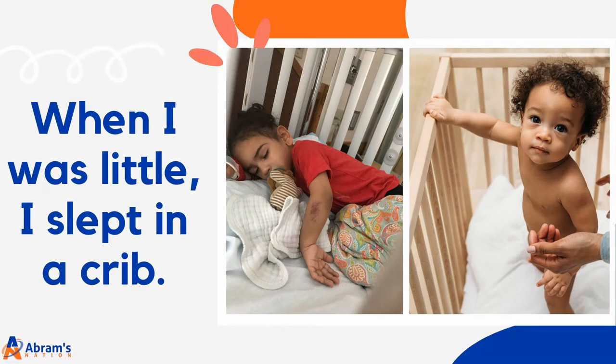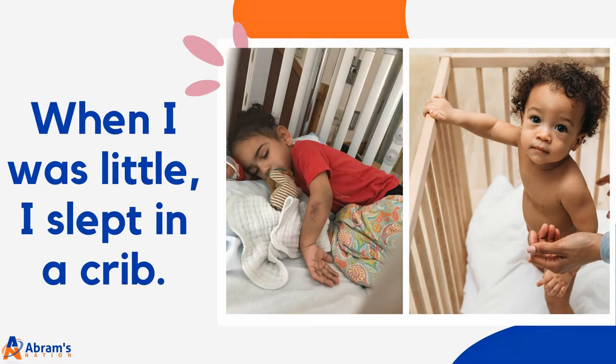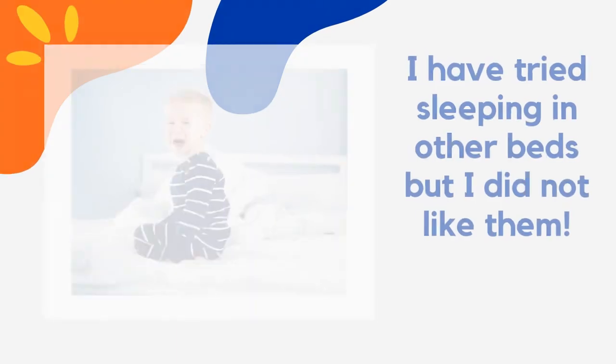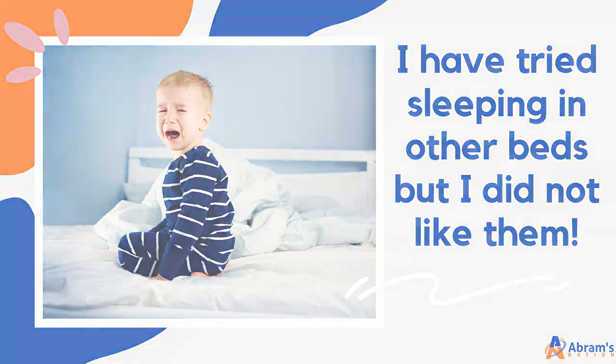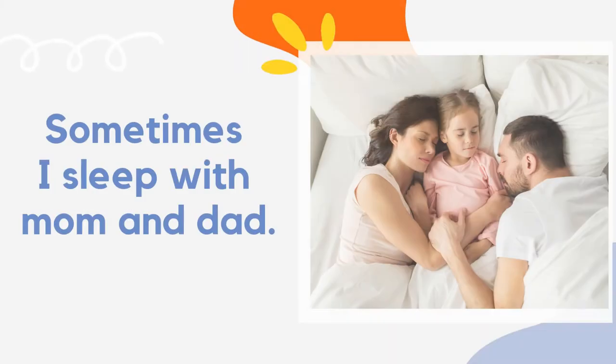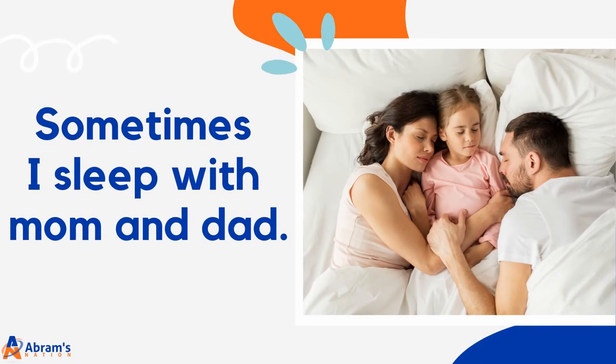When I was little I slept in a crib. I've tried sleeping in other beds but I did not like them. Sometimes I sleep with mom and dad.